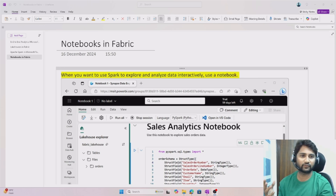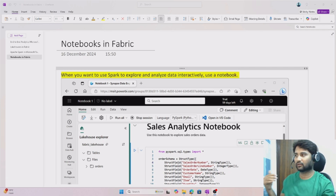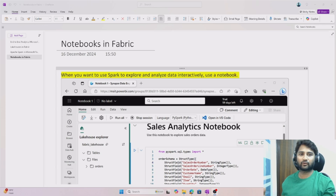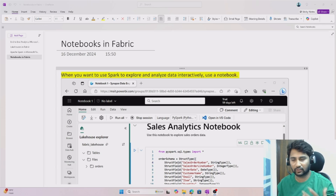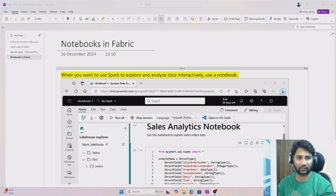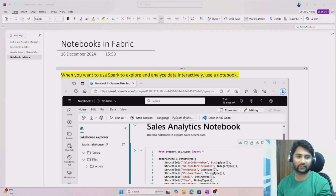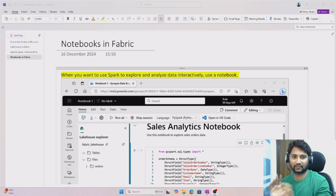We are continuing with notebooks in fabric in this video. In our previous video, we discussed Apache Spark in fabric. With this video, we will cover what is a notebook, how it looks, and other basic things. In our next video, we will do a practical data load and work through some data transformations.